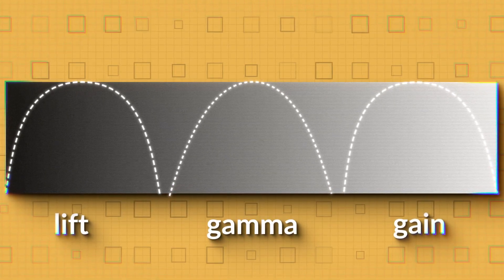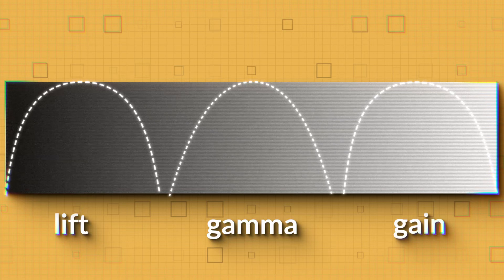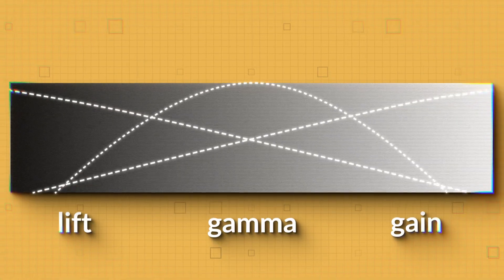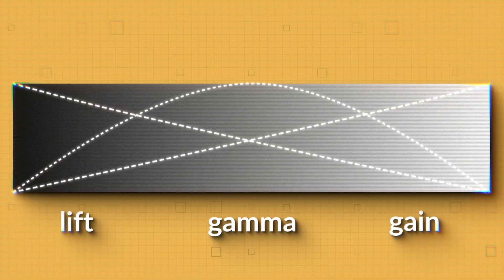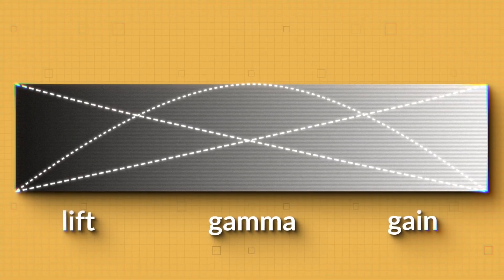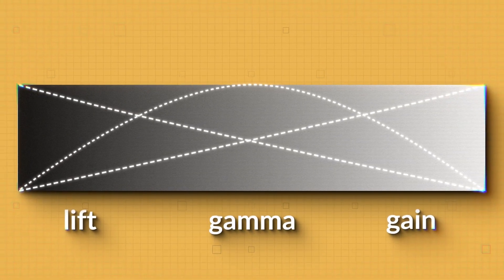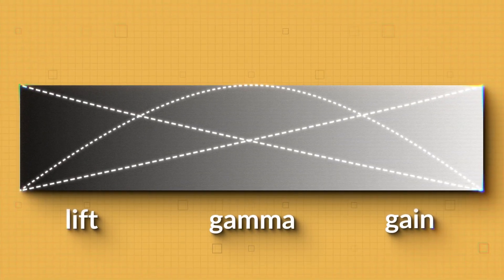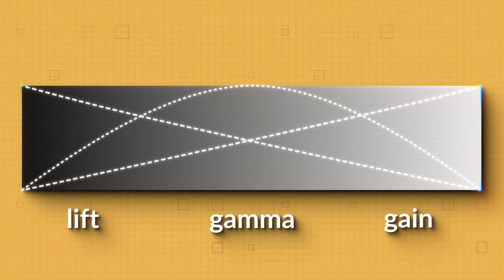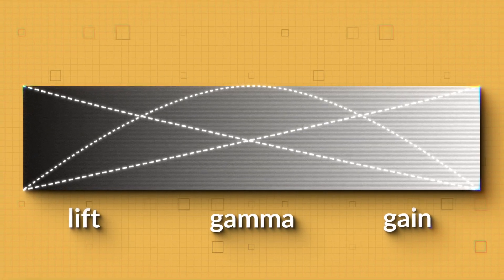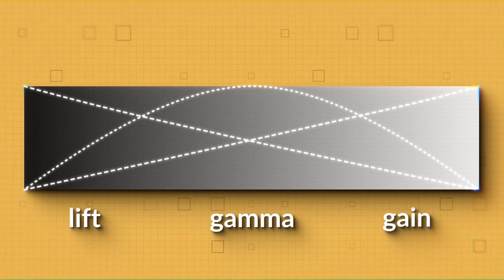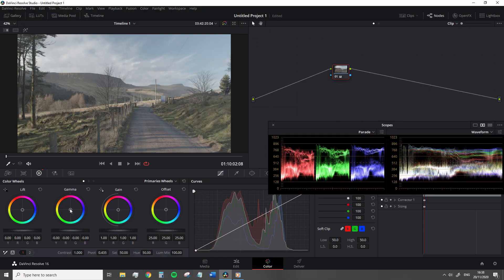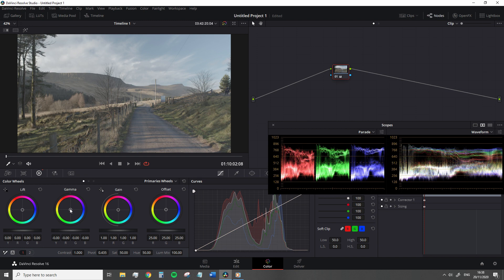The regions overlap quite broadly too. Visually, it would look something like this. We can see that there's not a definitive gap between the lift and the gamma or the gamma and the gain. Everything intersects, meaning your adjustments smoothly transition into the corresponding tonal region. As such, you can make subtle and naturalistic adjustments using these controls.